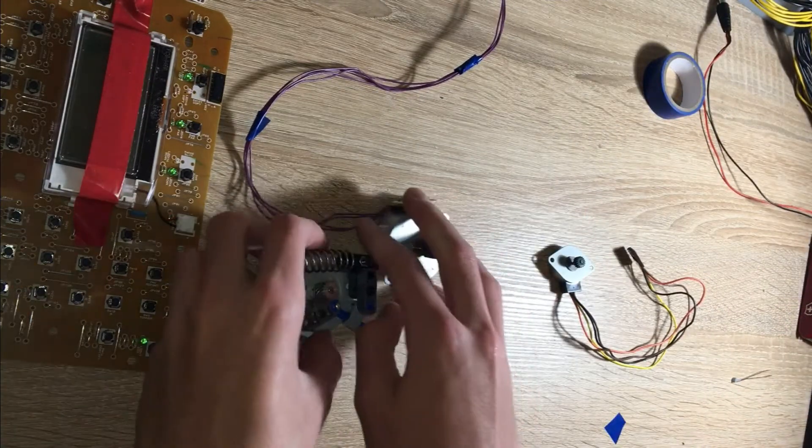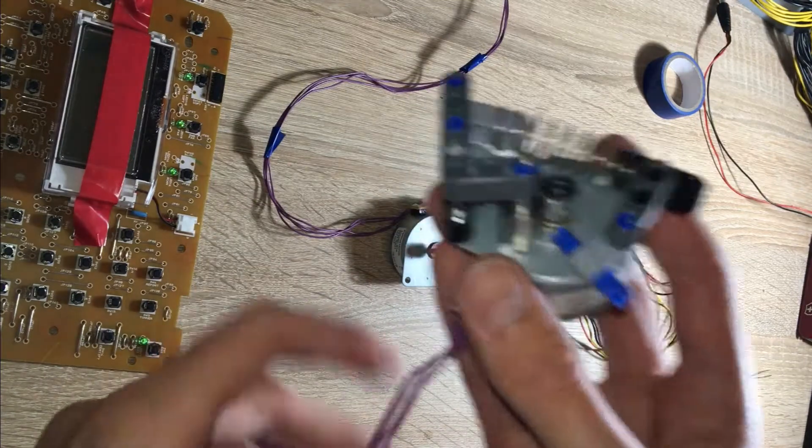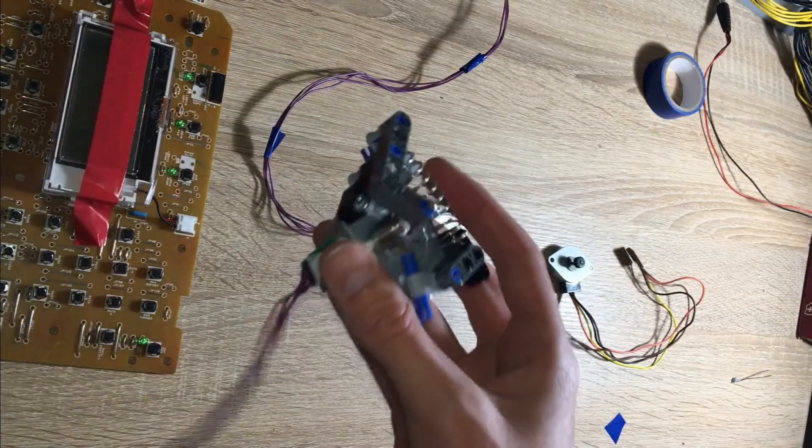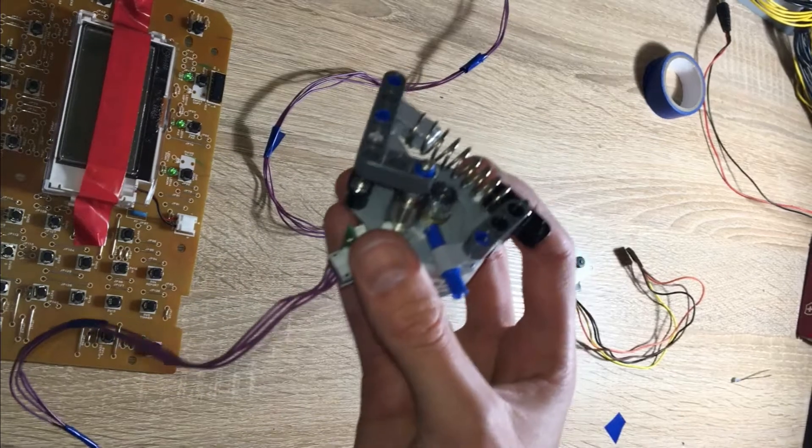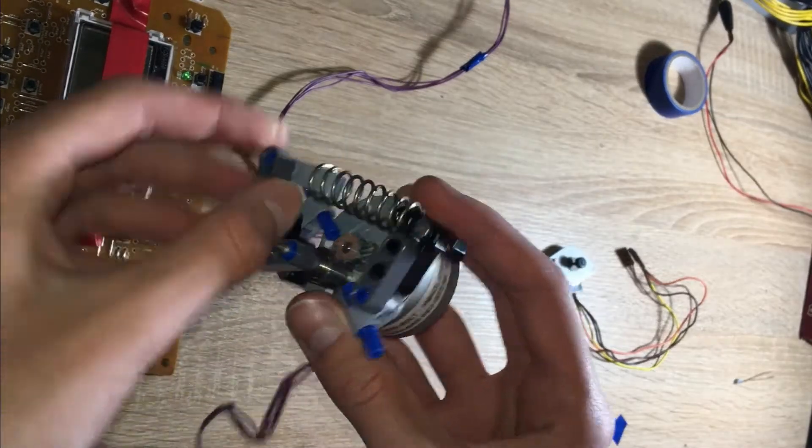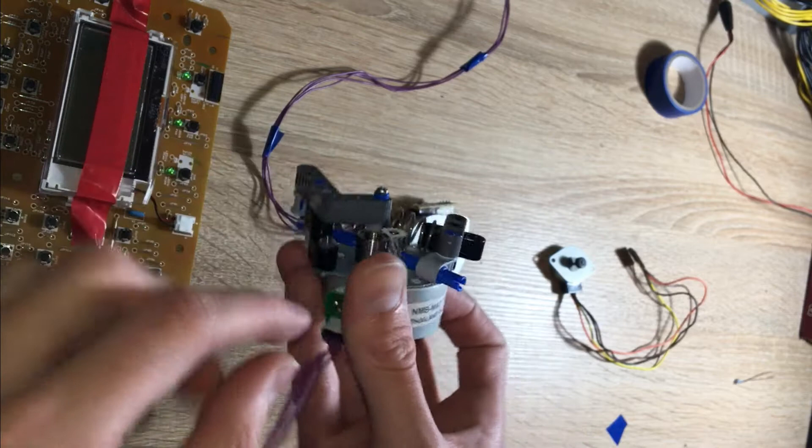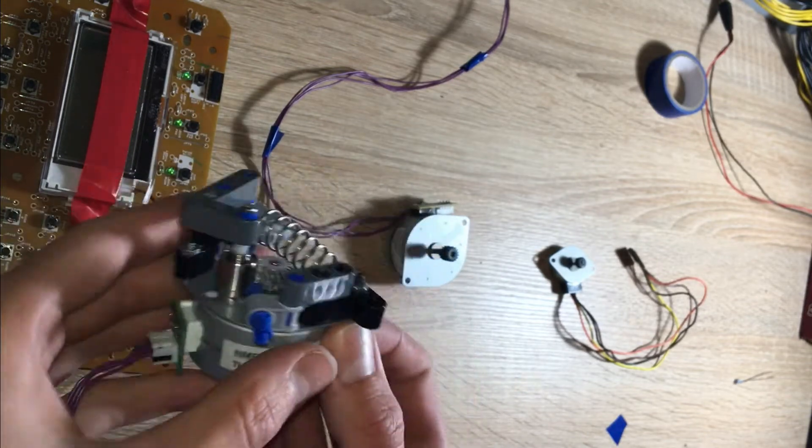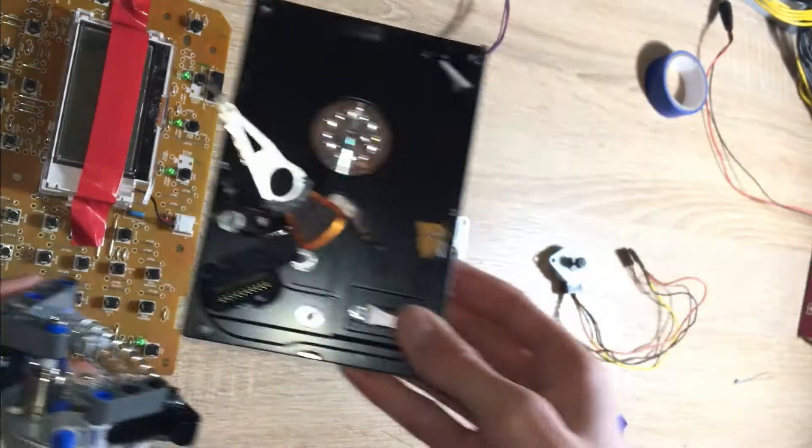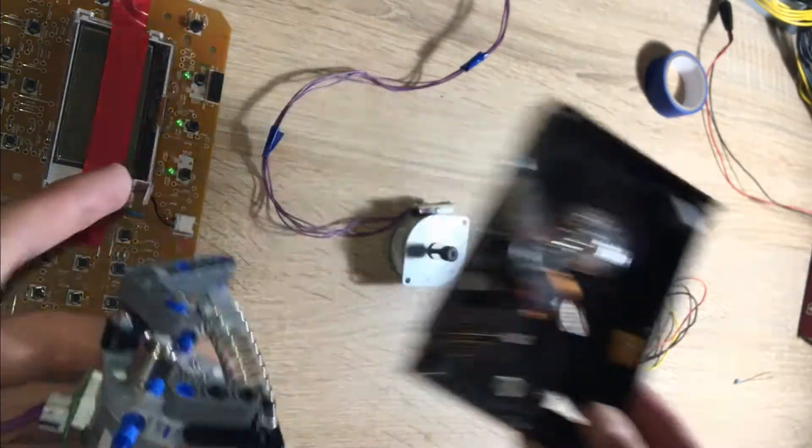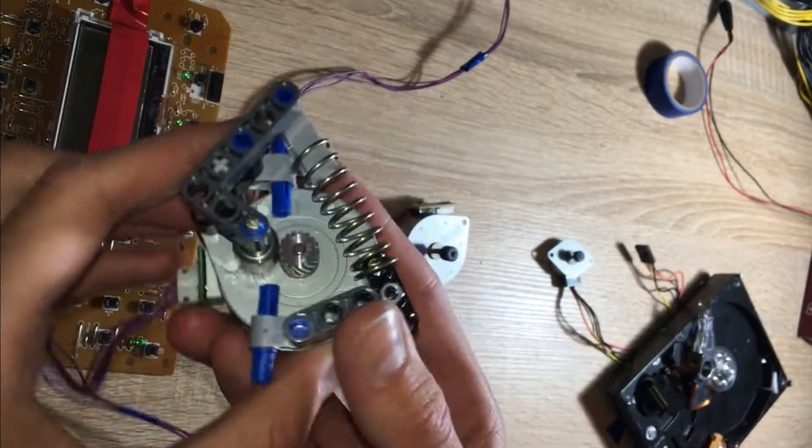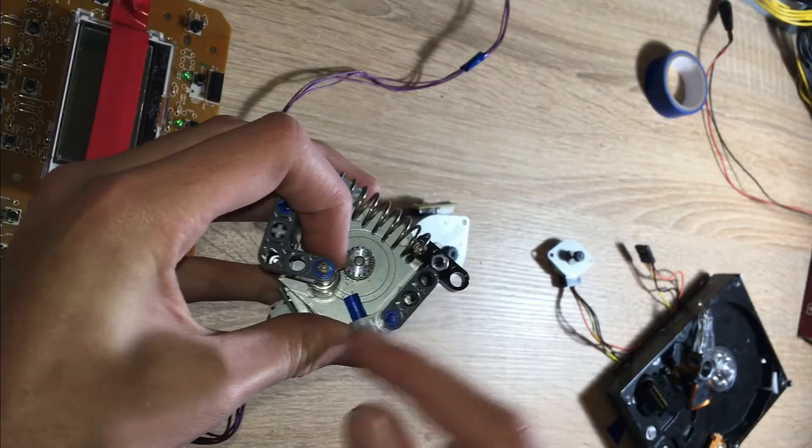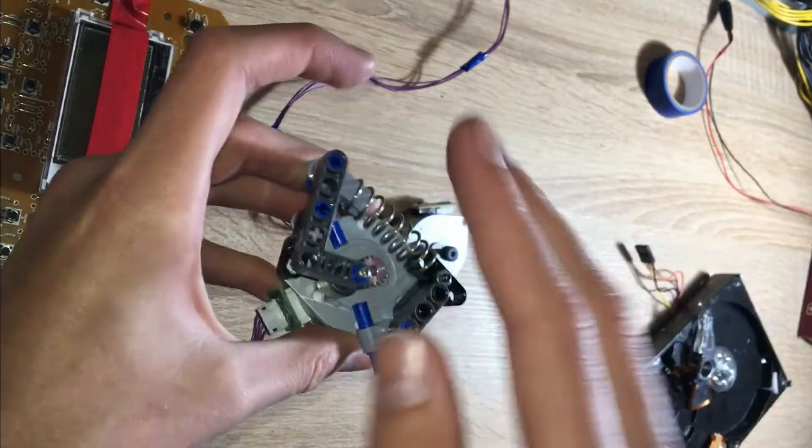You can see that I've attached some stuff to this. That's because I plan to use this one as my extruder. So what I have done is attached some Lego, a spring which I got from the printer and a bearing which I got from this hard drive over here.